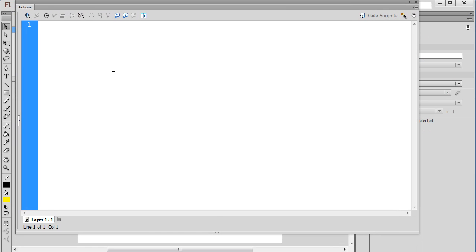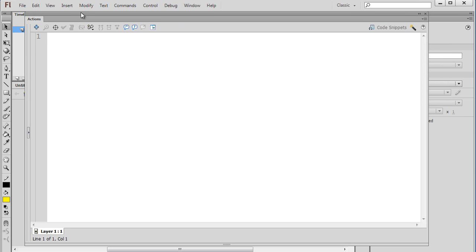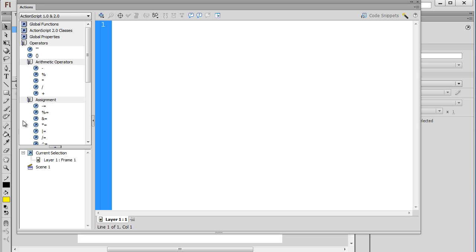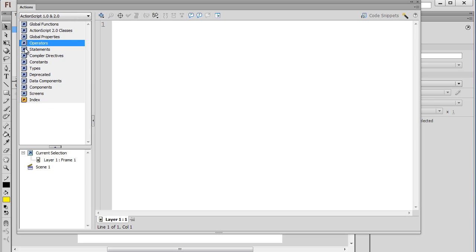Those are just a couple of notes. So let's get started with ActionScript 2.0. This is the Actions window where we type in our ActionScript code, and once again, there's a collapsible doc here, and in this doc you have books full of the different functions and capabilities, almost like a library of Flash code right here.